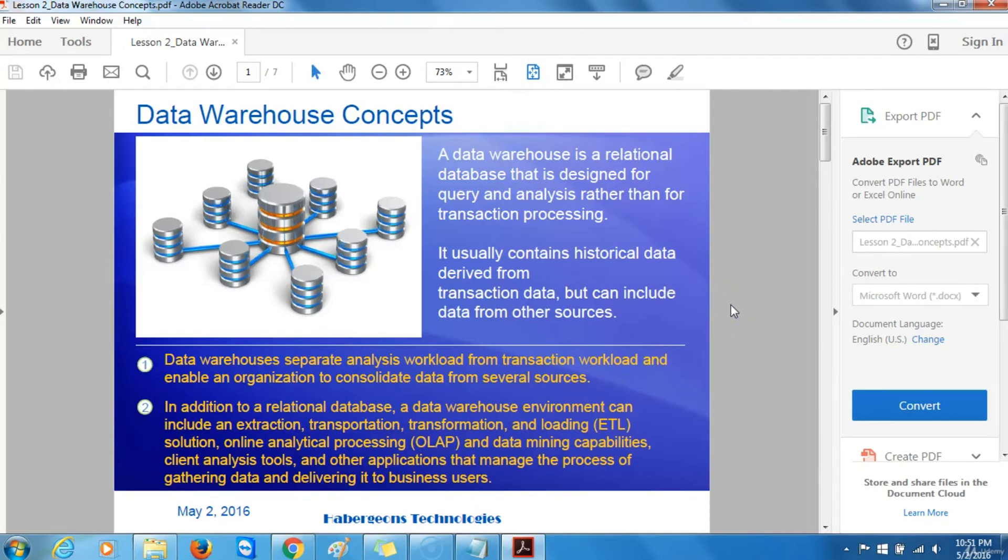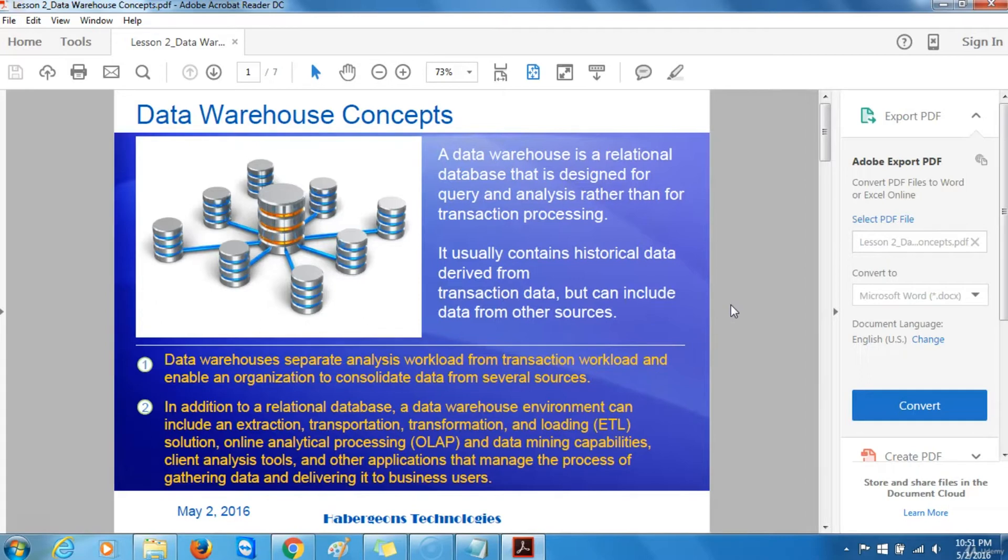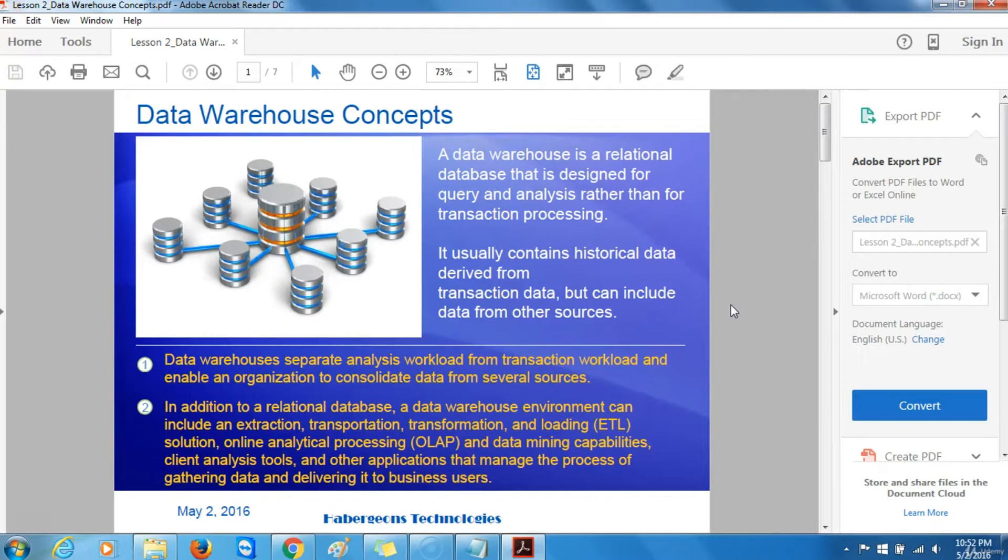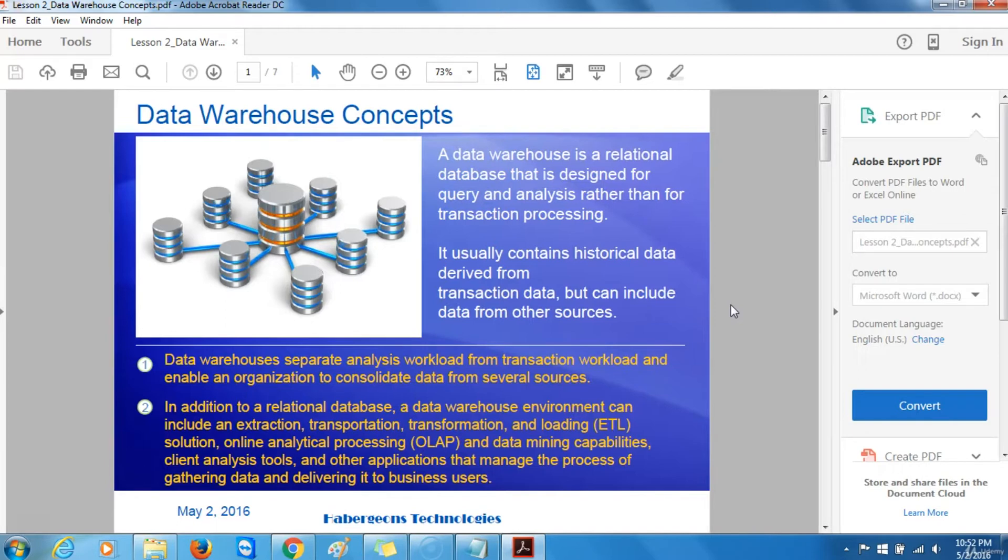A data warehouse is a relational database that is designed for query and analysis rather than for transaction processing. It usually contains historical data derived from transaction data but can include data from other sources. Data warehouses separate analysis workloads from transaction workloads and enable an organization to consolidate data from several sources. This helps in maintaining historical records, analyzing the data to gain a better understanding of the business and to improve the business.